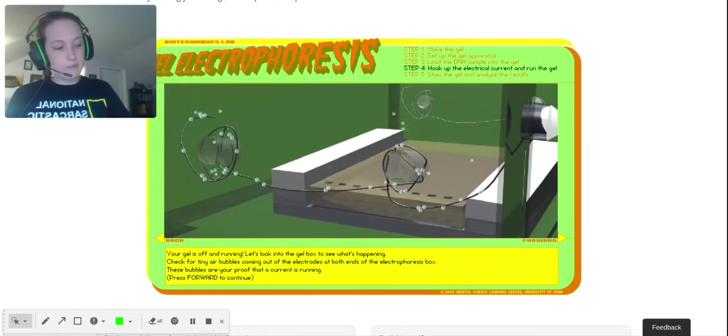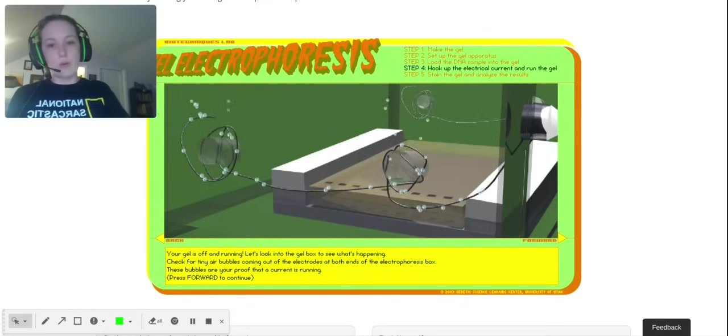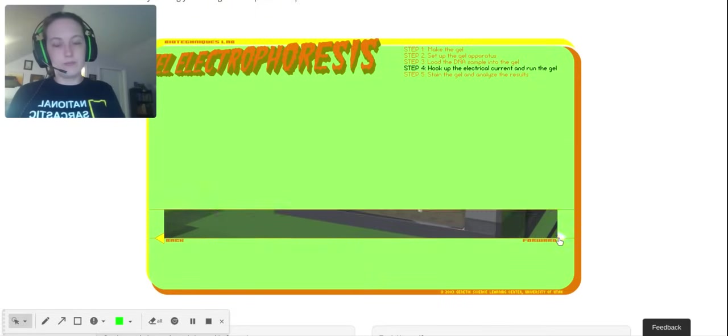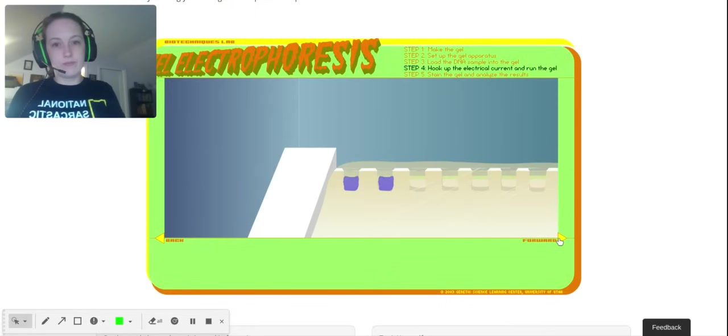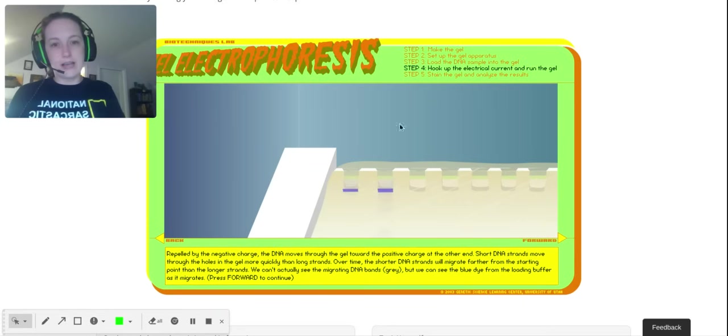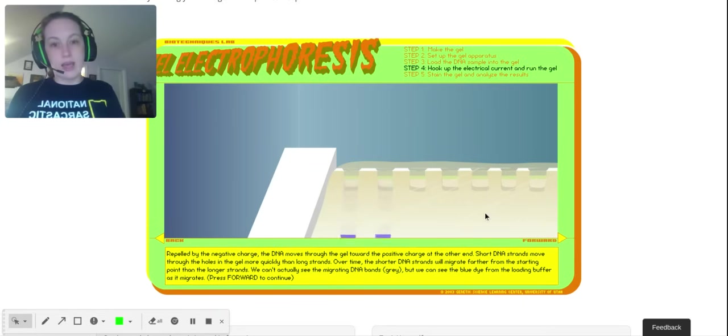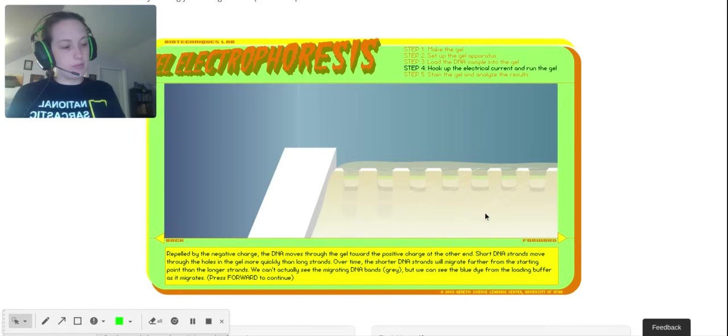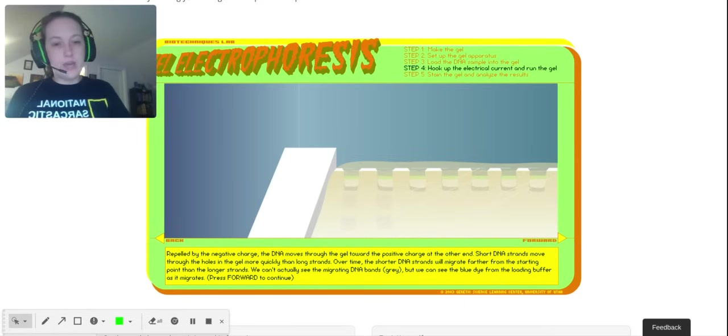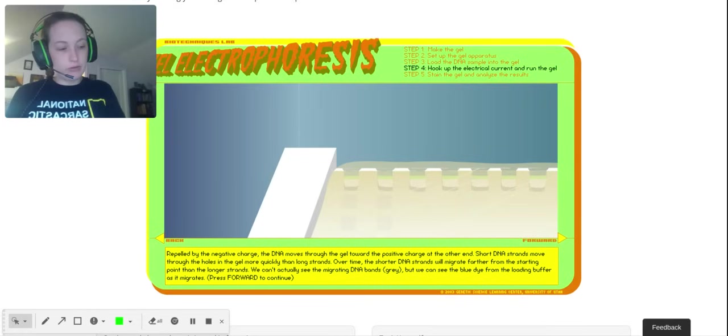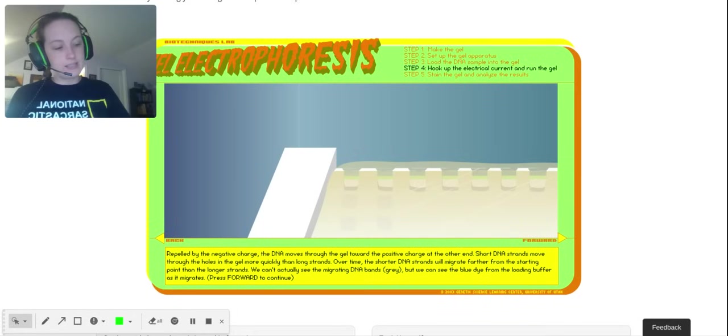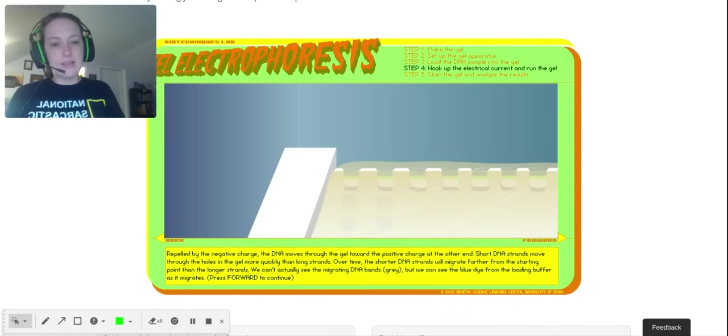Again, the DNA is negative, and negative is repelled by negative. We'll see the DNA start to move because there's a negative electrode right here and the negative DNA is trying to get away essentially from the negative electrode. It's drawn toward the positive one. We can't see the dna itself, but we can see the tracking dye. In that last box, we can't see the DNA but we can see the tracking dye, and that lets us know how far the DNA has traveled and when to stop running the gel.